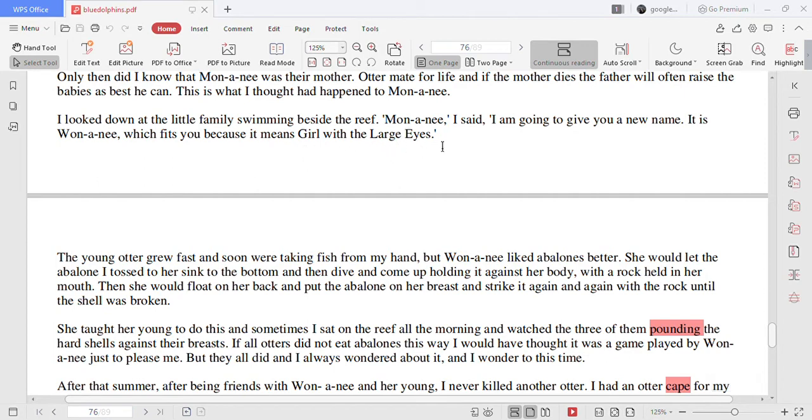Mononyi, I said, I am going to give you a new name. It is Wonononyi which fits you because it means girl with the large eyes.